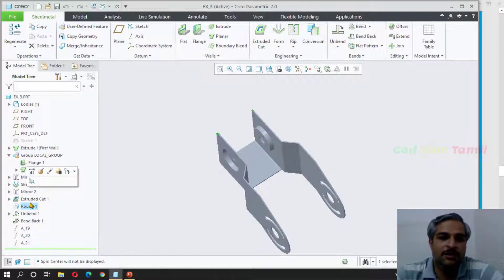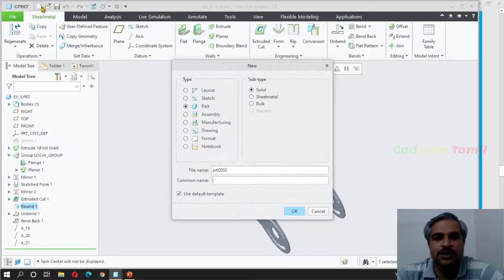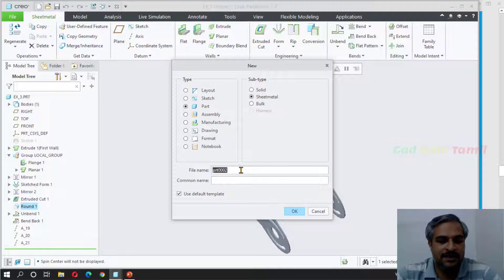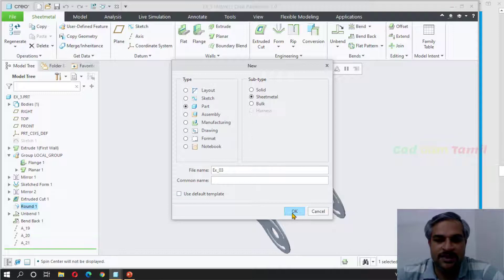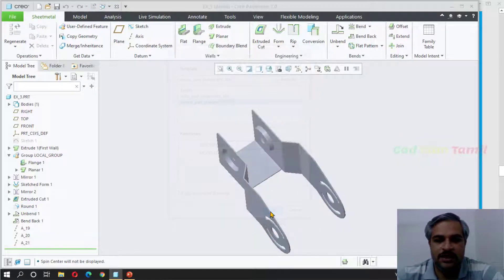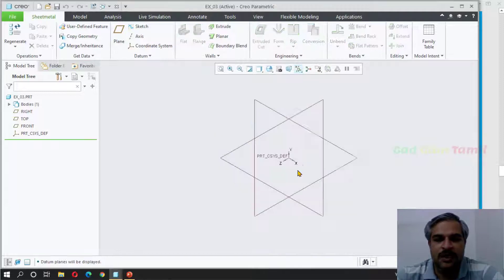I will create a new part — sheet metal, exercise number 3. Use the X-03 default template. Here is the menu: MMS part sheet metal. Choose OK. Now the sheet metal environment will open.